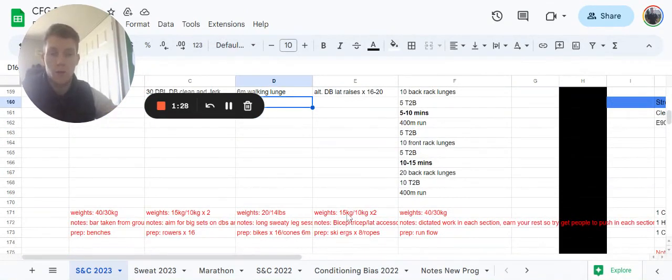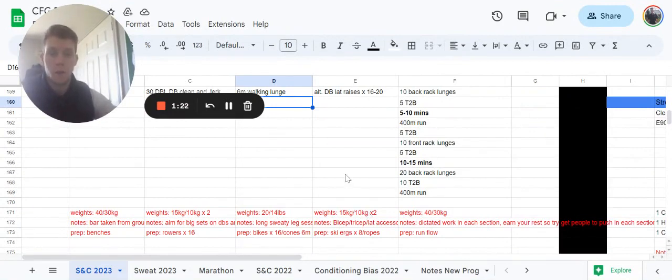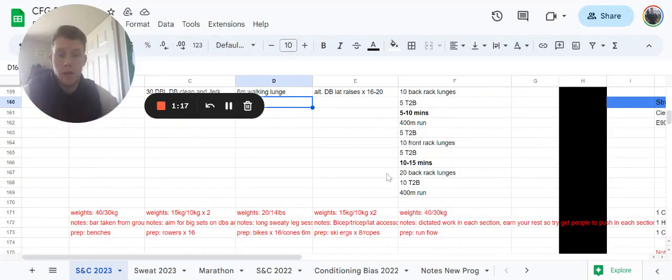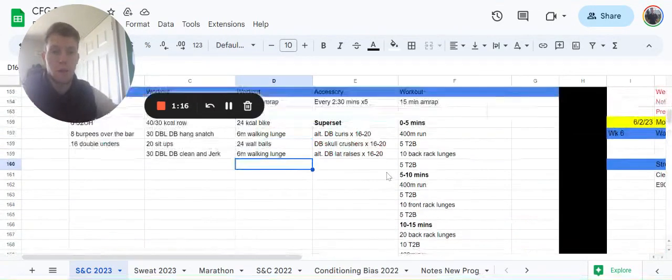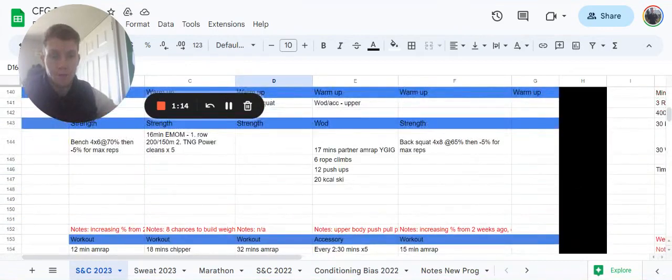Giving you a guideline of weights there at the bottom: 15 and 10s, that is absolute maximum. I know some people will find those lat raises quite hard at those weights. You don't have to use those weights, but that's just the top tier, top end of weights you should be looking to use.